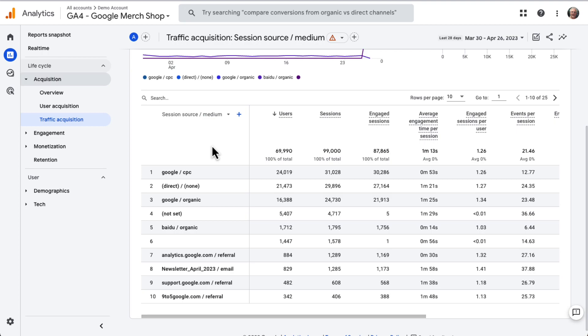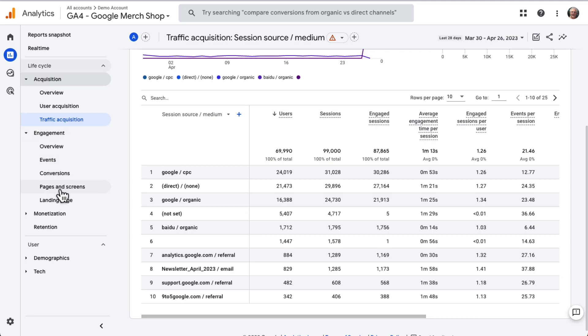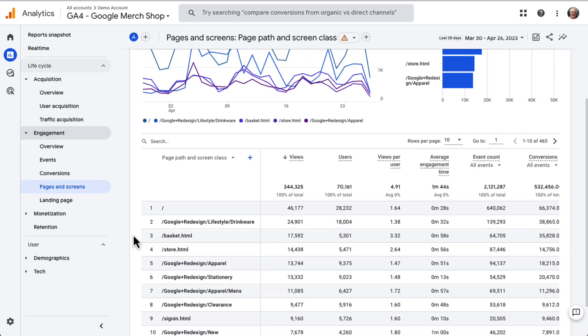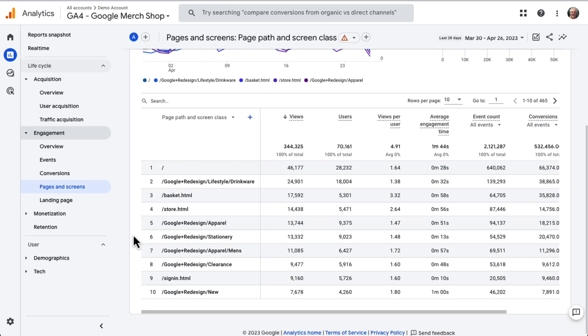To find traffic sources and other web traffic analytics for specific pages, you'll need to navigate to Engagement, then Pages and Screens. Now in the table, you'll see both Views and Users. So you can see how many views each page got, and how many users completed those views.